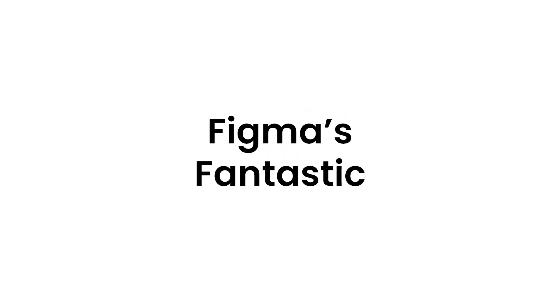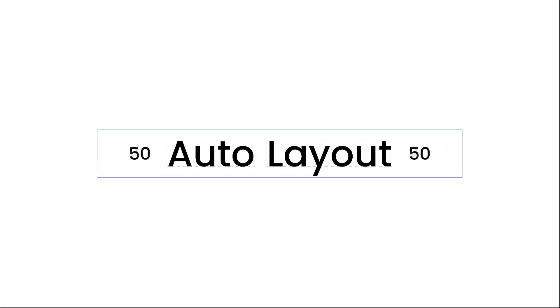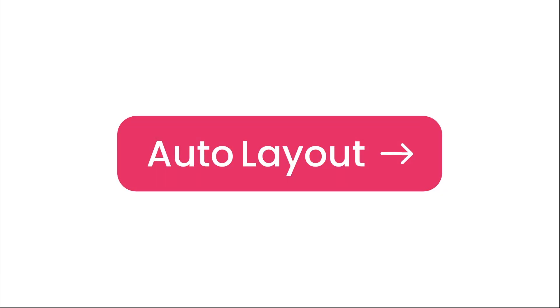Hey, designers. Today, we're diving into Figma's fantastic tool called Auto Layout. Auto Layout is like having a design assistant that aligns for you. Seriously. Once you start using Auto Layout, your design game goes to a whole new level.